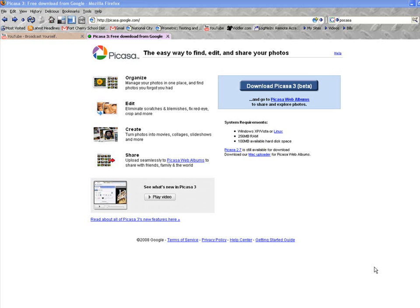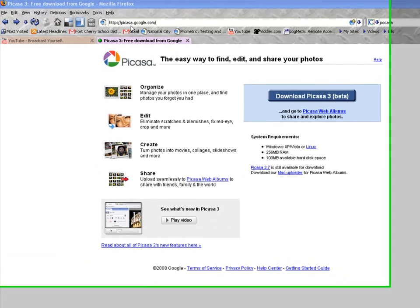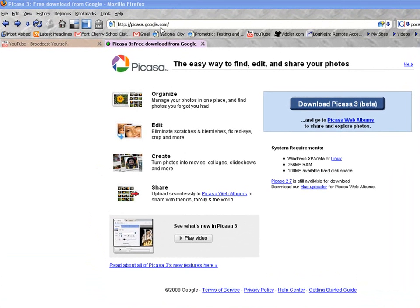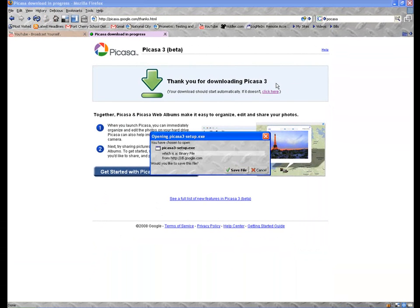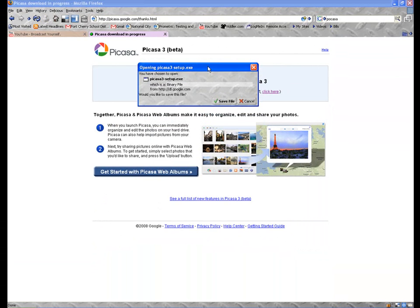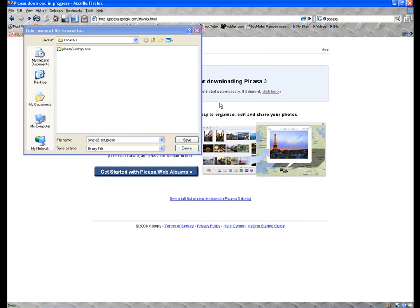First, I wanted to show you where you can get Picasa for free. If you go to the web address Picasa.google.com, you can very easily download it on the Download Picasa 3 link here. All you have to do is click on the link. And I know a lot of you have downloaded it before. Just click on Save File.